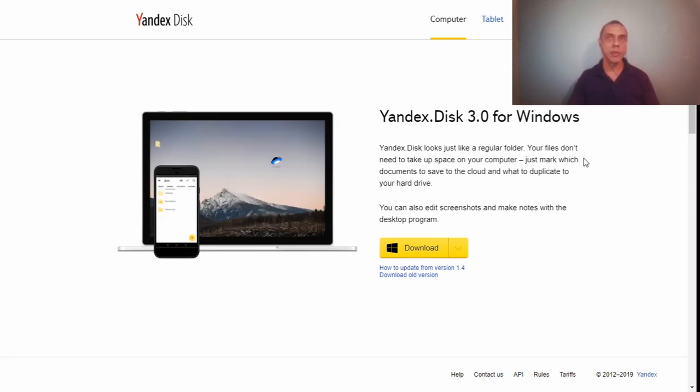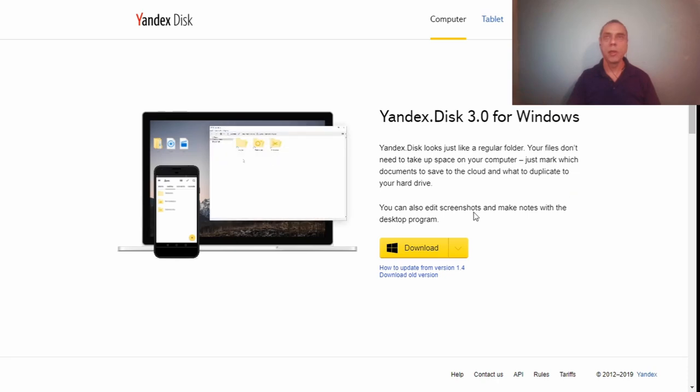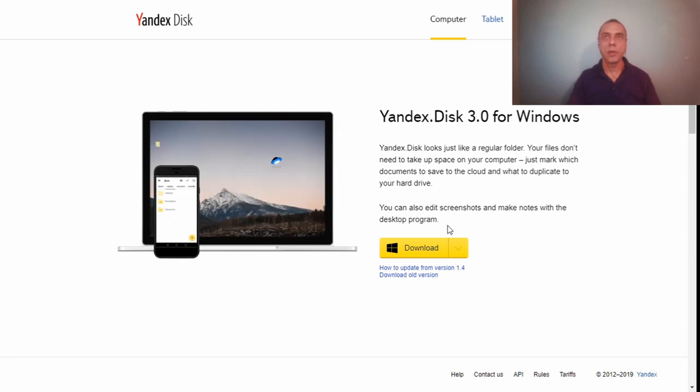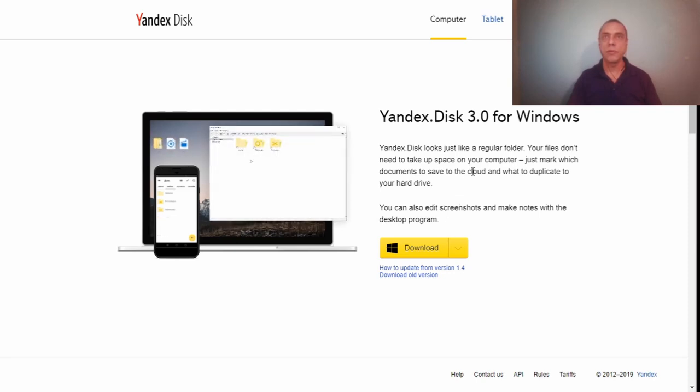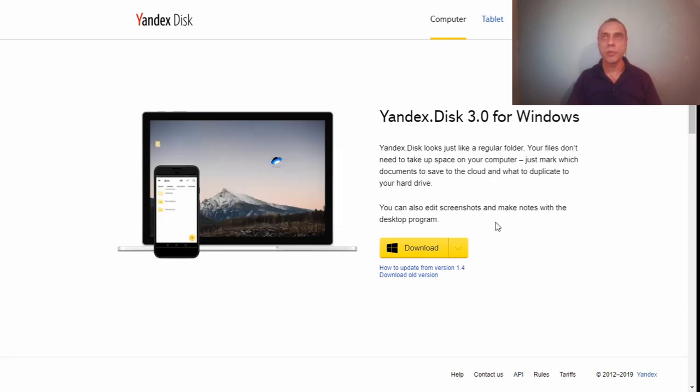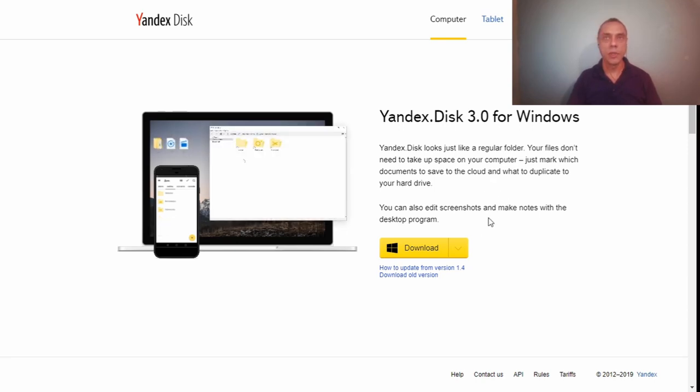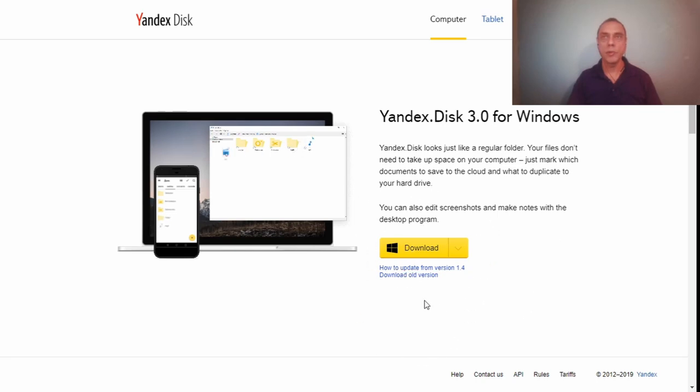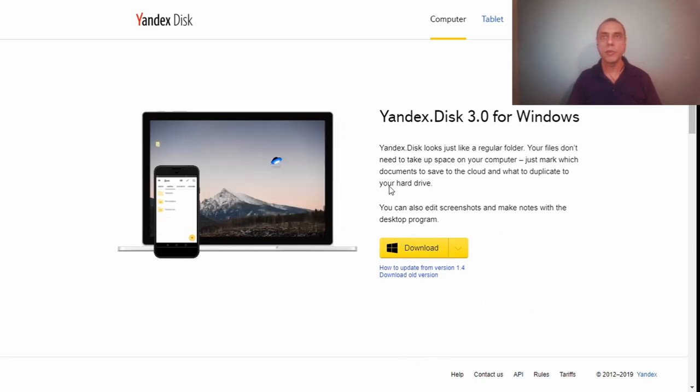So that's it guys, this is a very good tool. I have used it myself and it's very powerful. You can have free access to unlimited storage for pictures and videos, and 10 gigabytes of storage for your regular files. I hope you like this tool. If you have some comments or questions, you can put them in the comment section below.